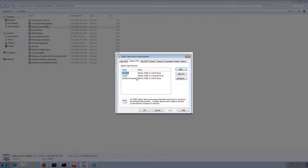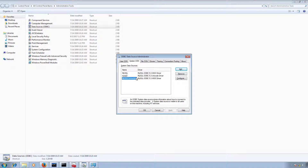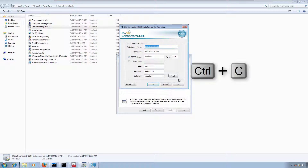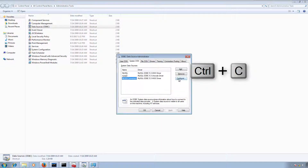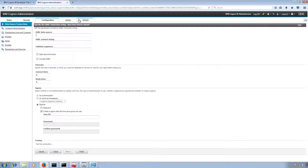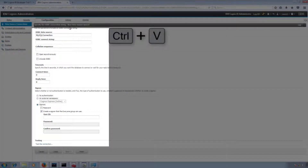Now I'm going to use this newly created ODBC connection in IBM Cognos admin panel. For this I'm going to click on Configure. If you want to edit the old connection then click on Configuration. I'm going to copy this connection name and then open IBM Cognos admin panel and paste it.